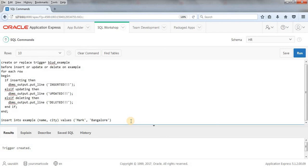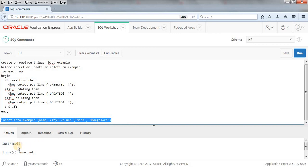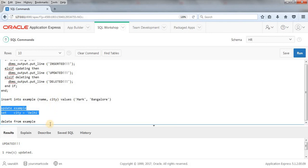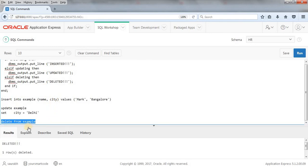Now let's test the combined trigger. First I'll run our INSERT query — as you can see we got the output 'Inserted' because we have IF INSERTING THEN print inserted. Next I'll run the UPDATE query — we got the output 'Updated' because of the ELSIF UPDATING condition. Finally DELETE FROM example — we got 'Deleted'. The combined trigger works correctly for all three DML operations.